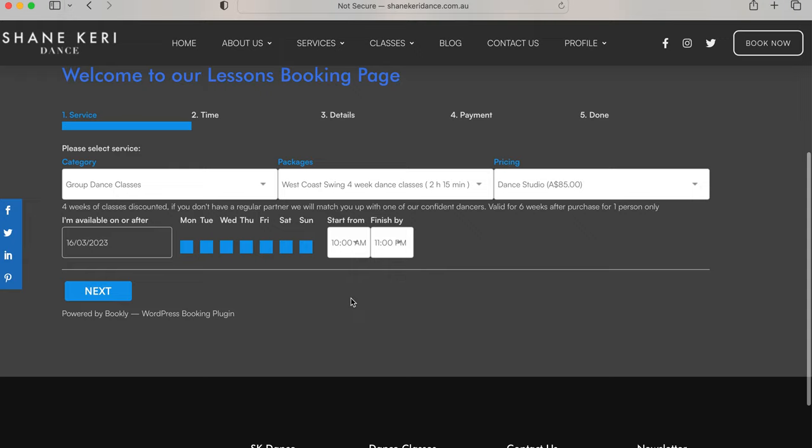Boom. Date in. Whatever there doesn't need to be filled in. Click next.